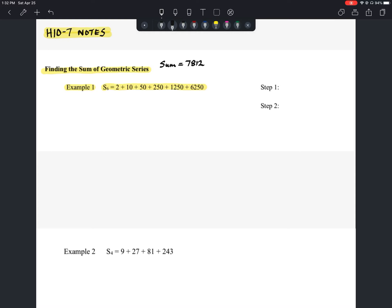The first thing you're going to do is identify your series and then multiply the entire series by R. To find R, take any two consecutive terms and divide the later term by the preceding one: 10 divided by 2 is 5, so R equals 5, our multiplier. We're going to take this entire equation and multiply both sides by 5.